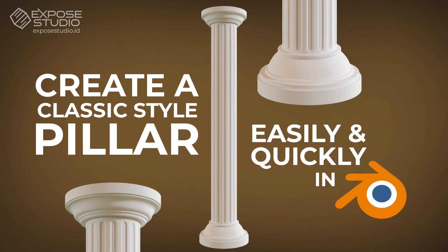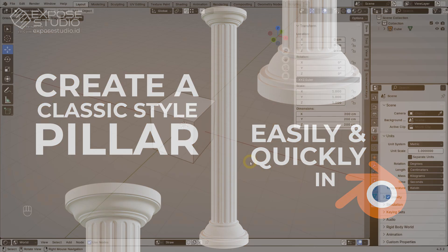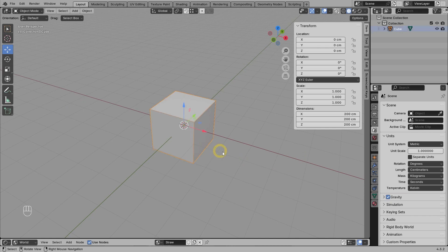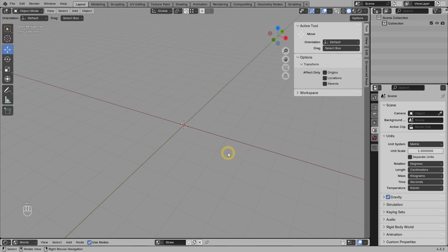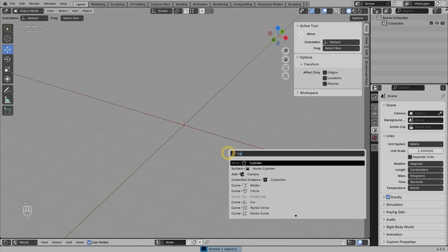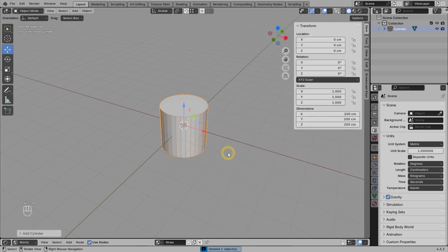In this video tutorial, I want to discuss how to model a classic style pillar or column using Blender version 4.3. For this tutorial, we will start from a cylinder object, so let's just delete the default cube object. Press Shift A and type 'cyl', then enter.